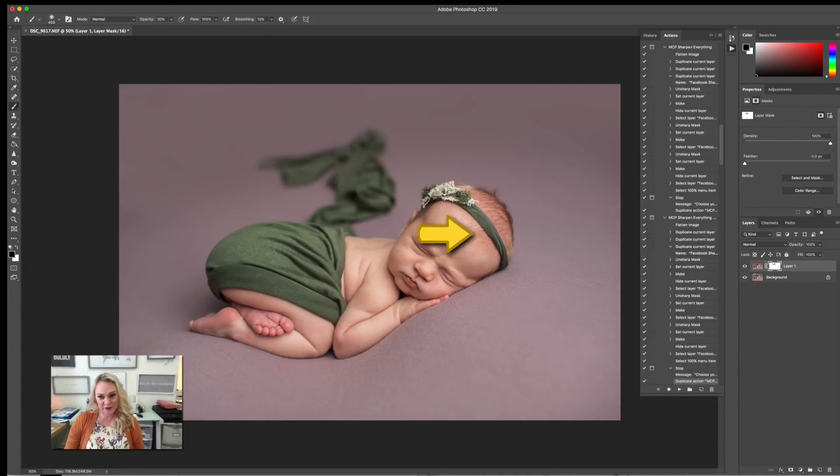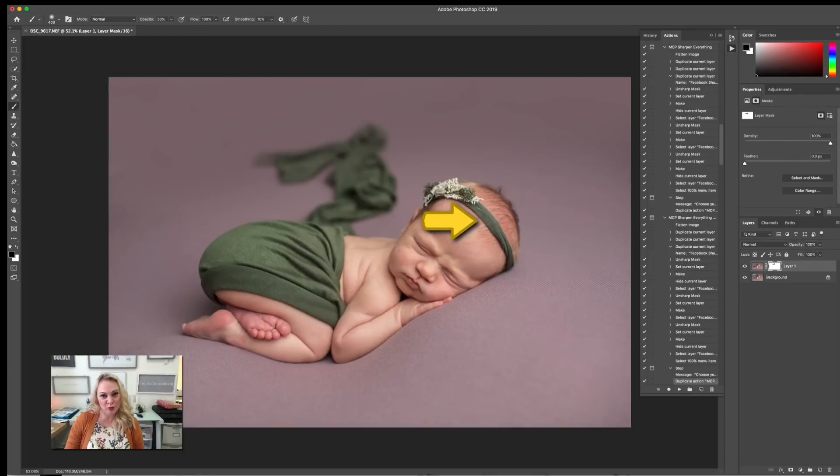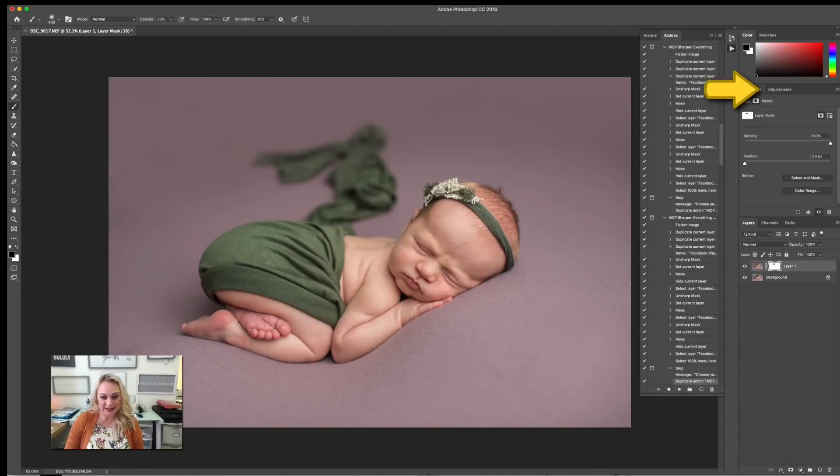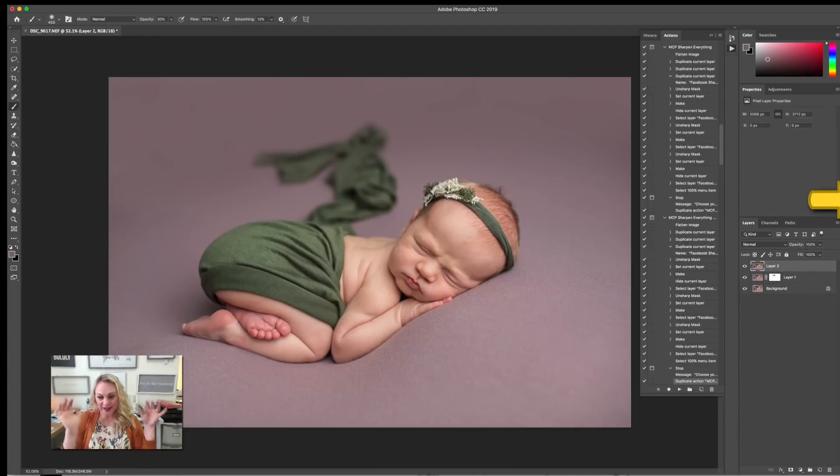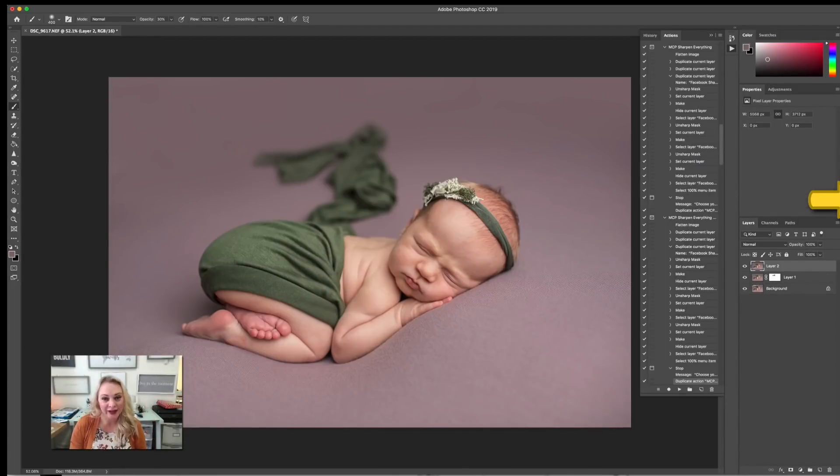Now, for example, if you want to go even further and have it sort of hazy in the front here, what I'm going to do is go Command, Option, Shift, E.